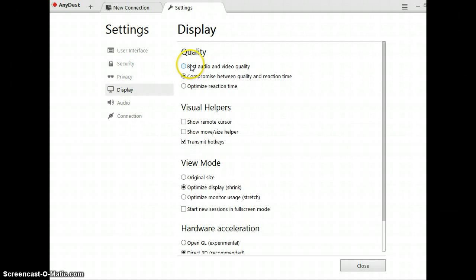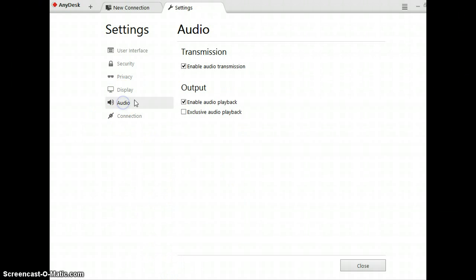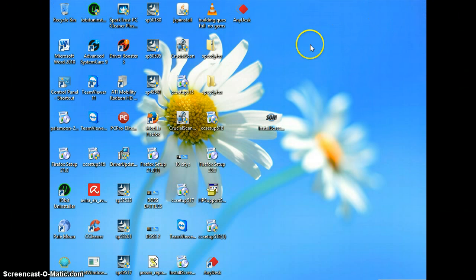Display, pretty much everything that runs standard. Audio the same way. So this is all set up now. Close that out.